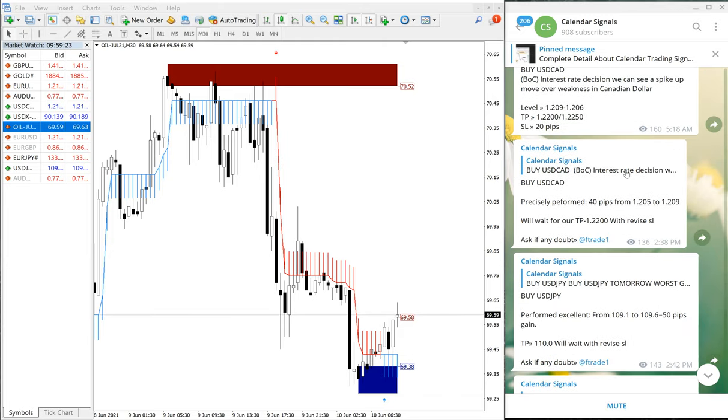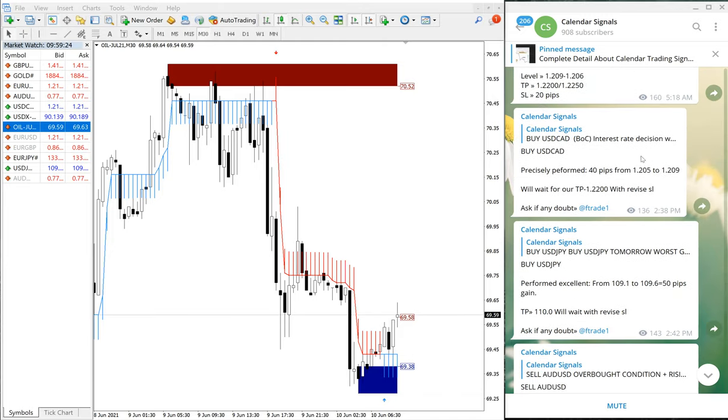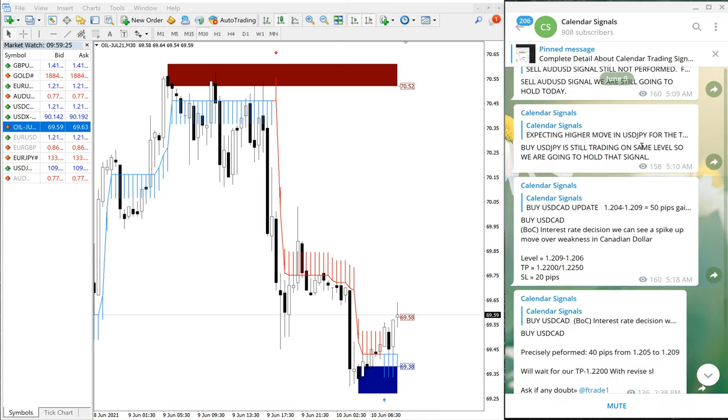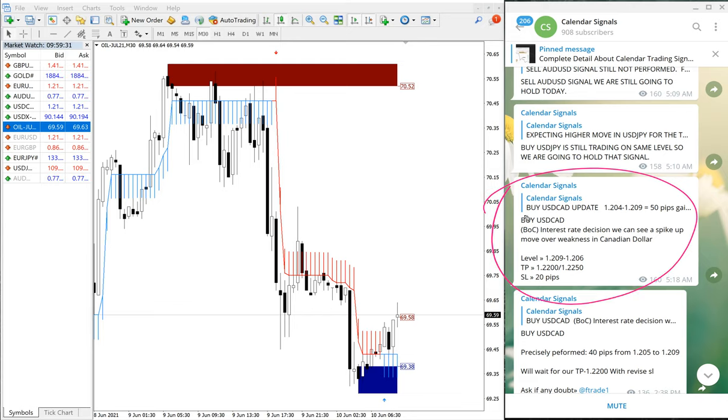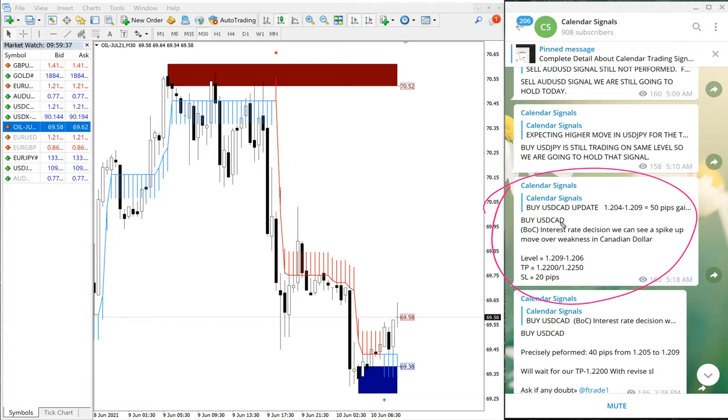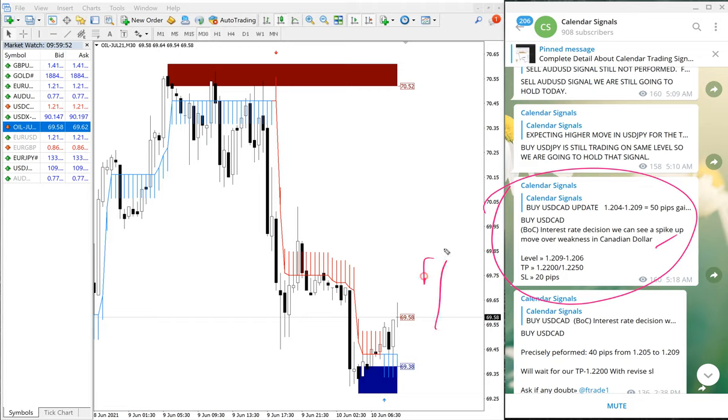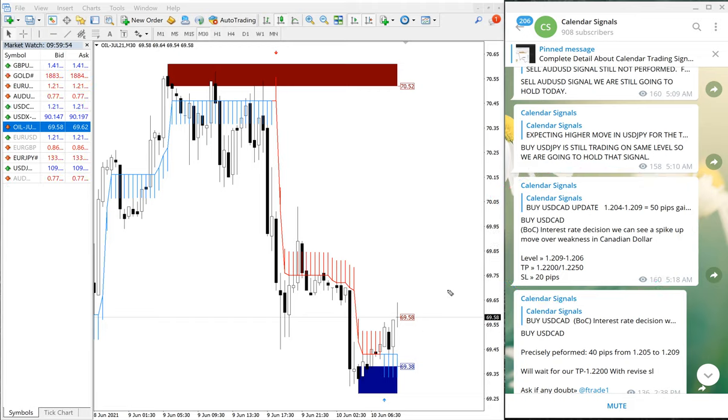So that the next signal which we are given on June 9th is USD/CAD. USD/CAD signal, this is a buy signal. We have given buy USD/CAD, and we have given the reason. Bank of Canada interest rate decision can see a spike up move over weakness in Canadian dollar, so Canadian dollar would be weak.